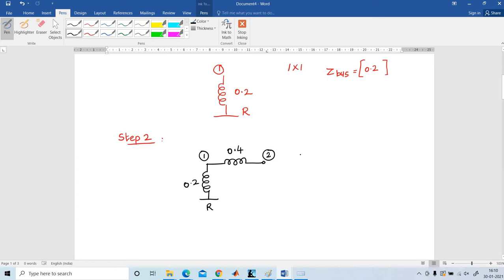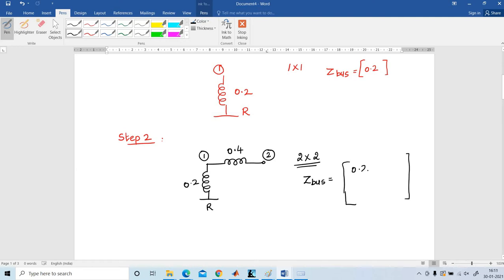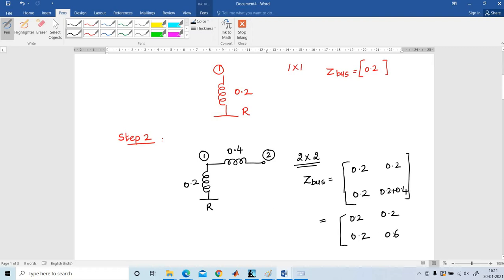The order of the Z-Bus matrix is increased by 1, so the Z-Bus now has order 2 x 2. How to write the Z-Bus matrix? The first element is 0.2. Then copy down the same element 0.2. Here, 0.2 added to 0.4 gives 0.6. So the matrix is: [0.2, 0.2; 0.2, 0.6]. This is the Z-Bus matrix.